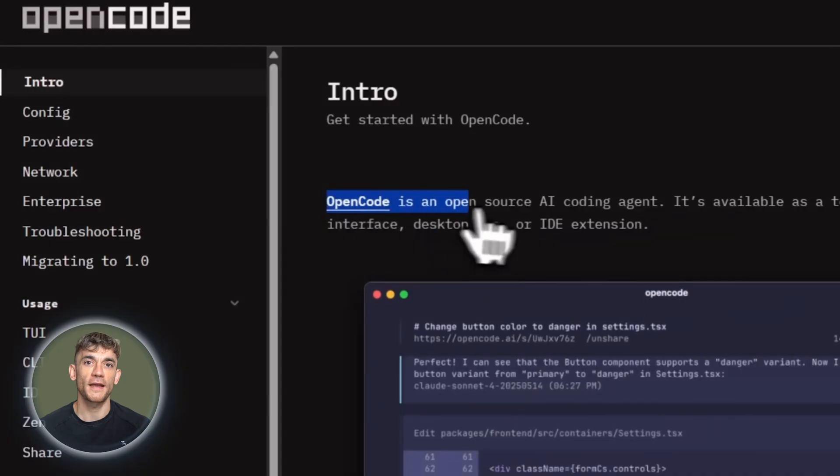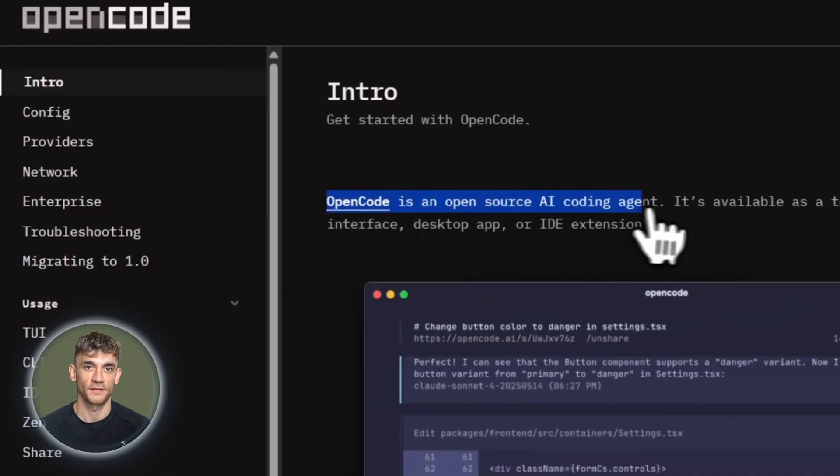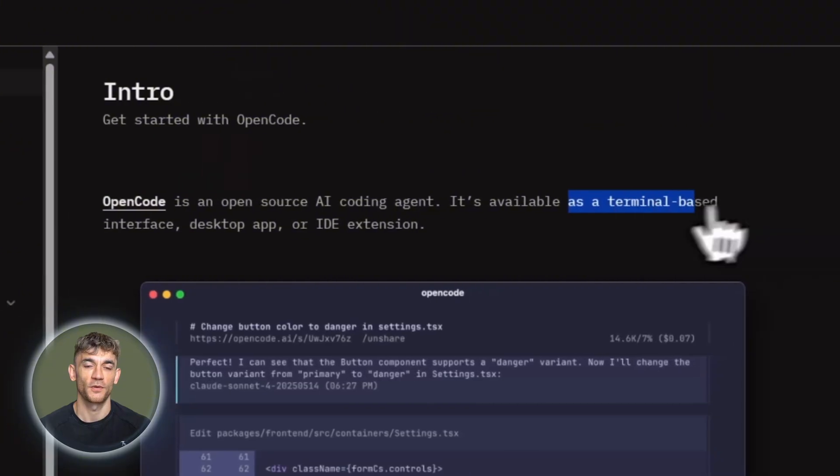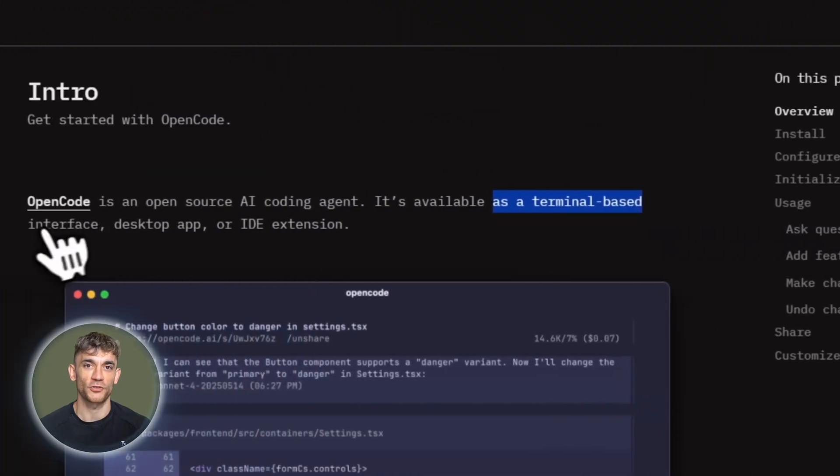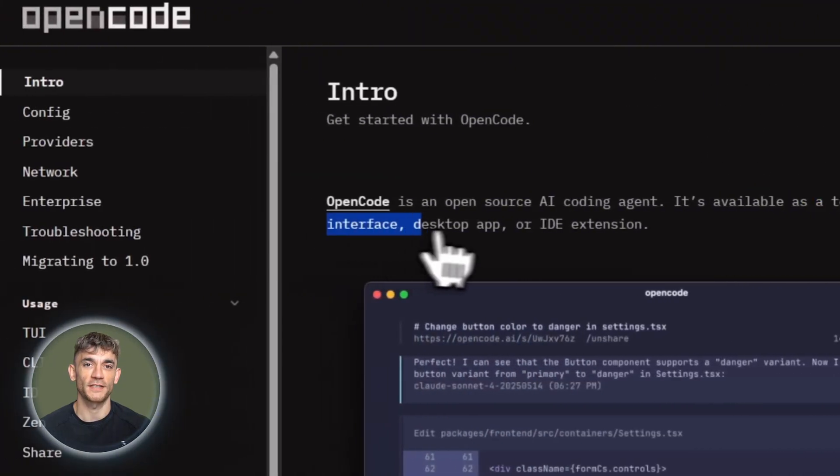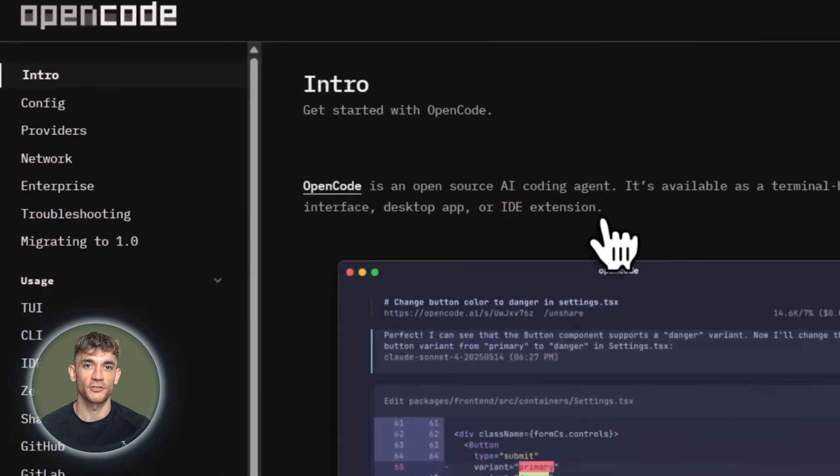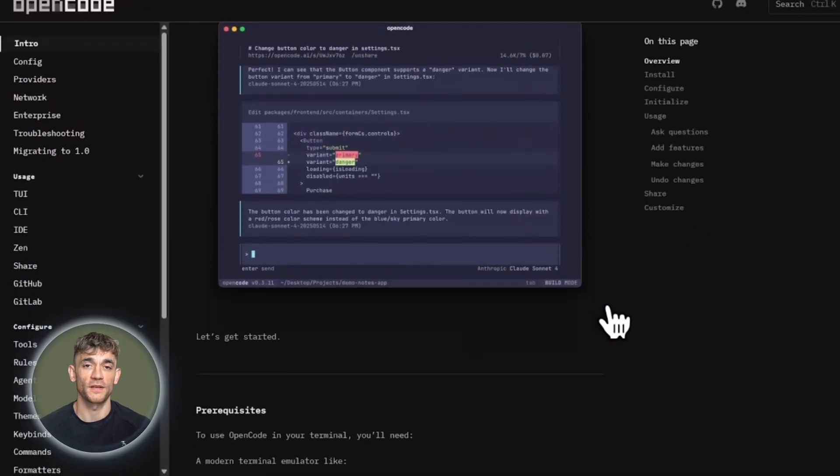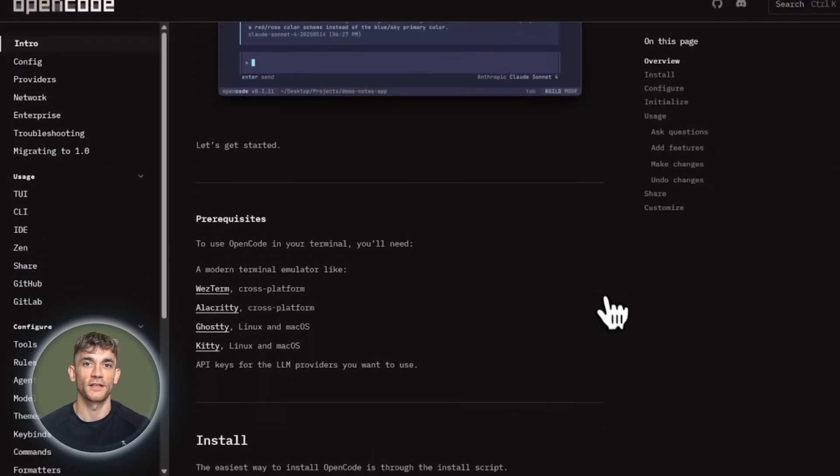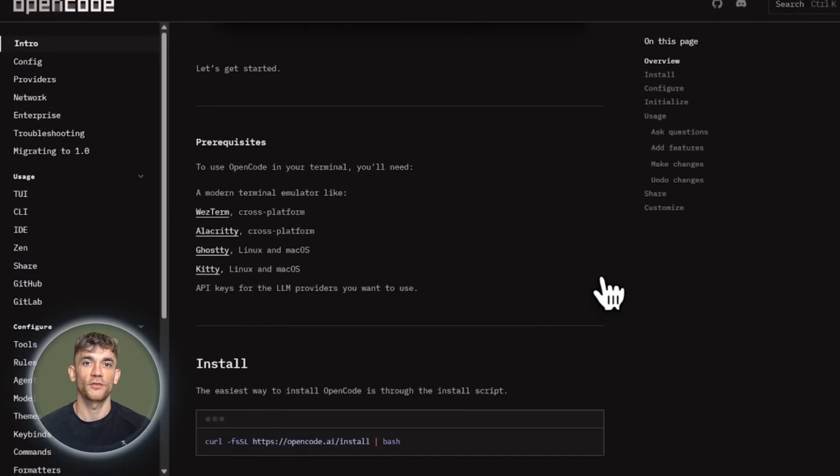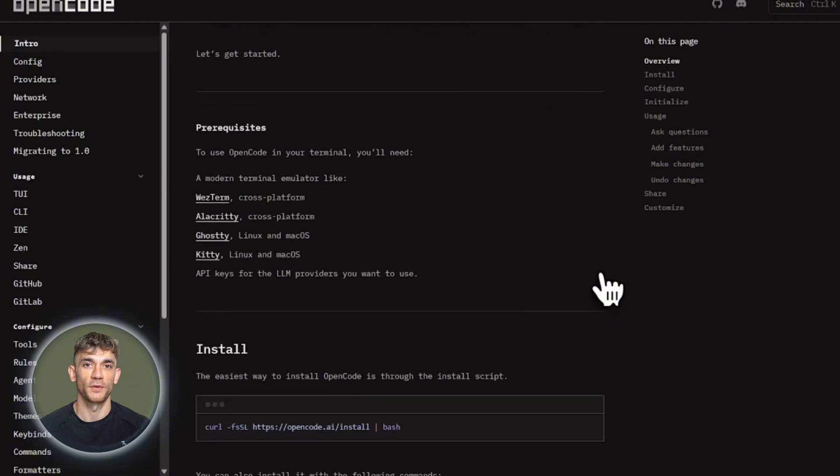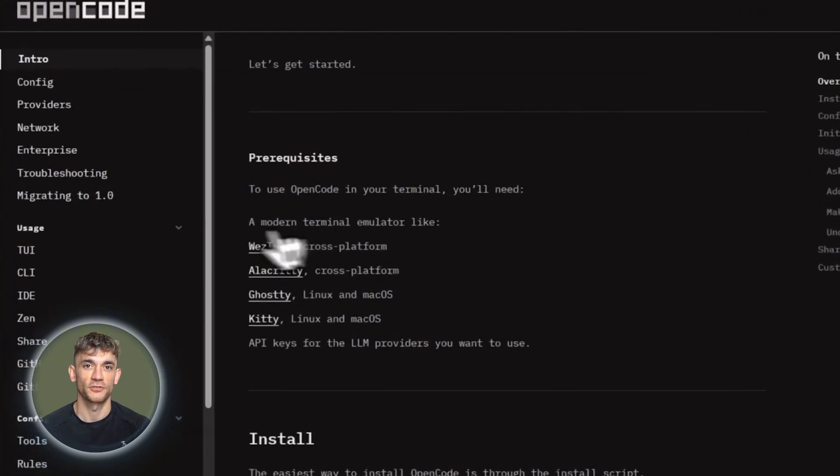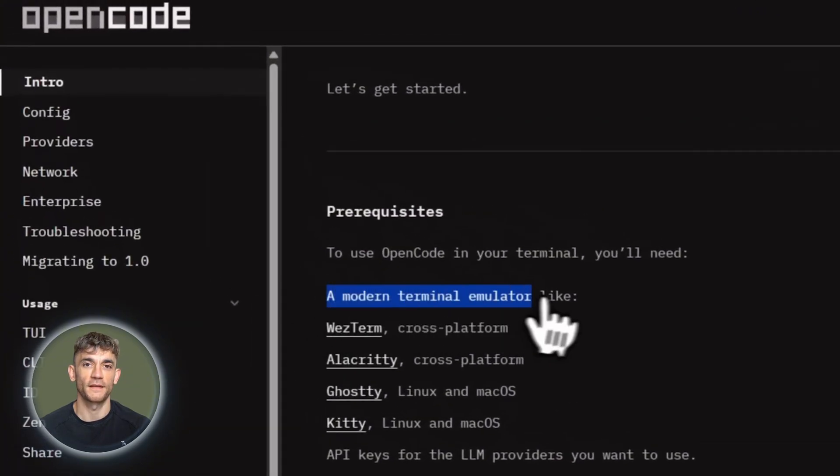So what exactly is OpenCode? It's an open source AI coding agent that runs right in your terminal, but it's also available as a desktop app and an IDE extension. The cool part is you choose where you work. Terminal, VS Code, whatever fits your workflow. OpenCode adapts to you instead of forcing you to adapt to it.